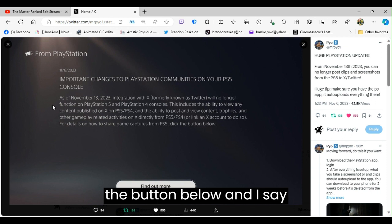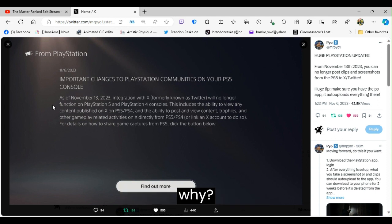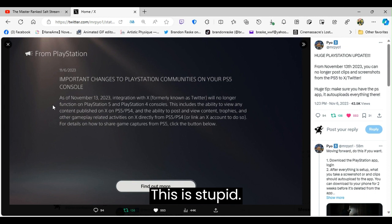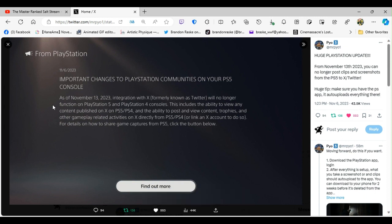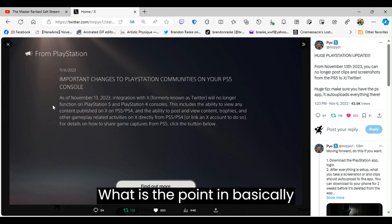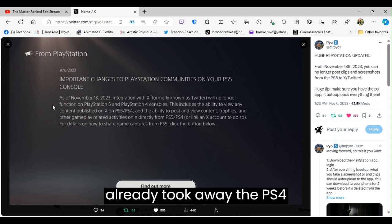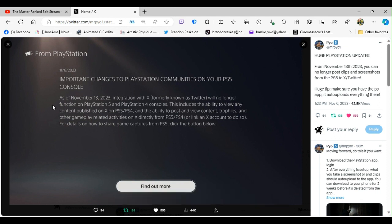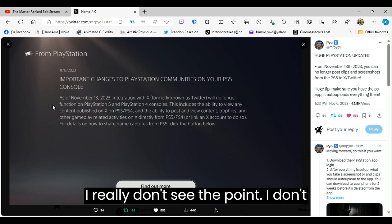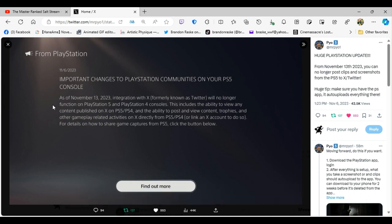And I say, why do this? No, really, why? This is stupid. This is pointless. What is the point in basically taking something else away when you already took away the PS4 communities? I really don't see the point, I don't really even see the point in doing this at all.